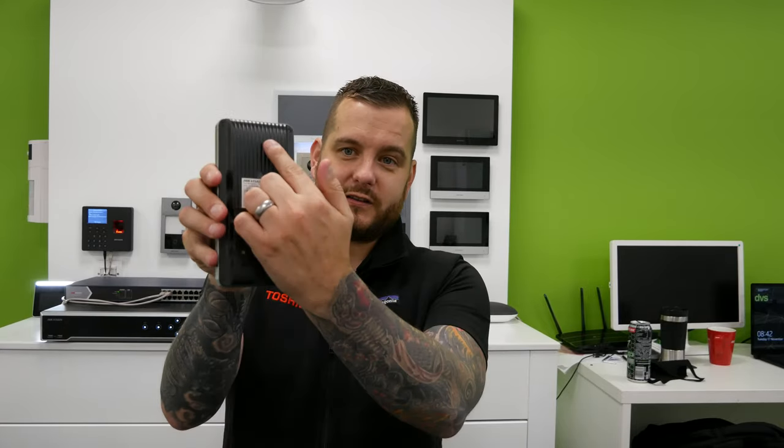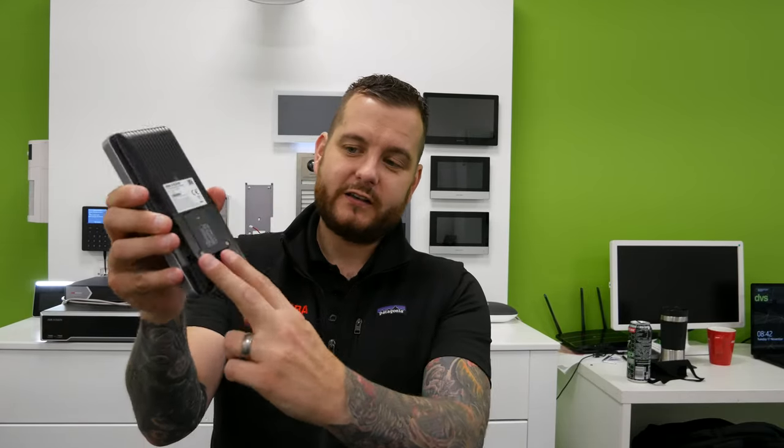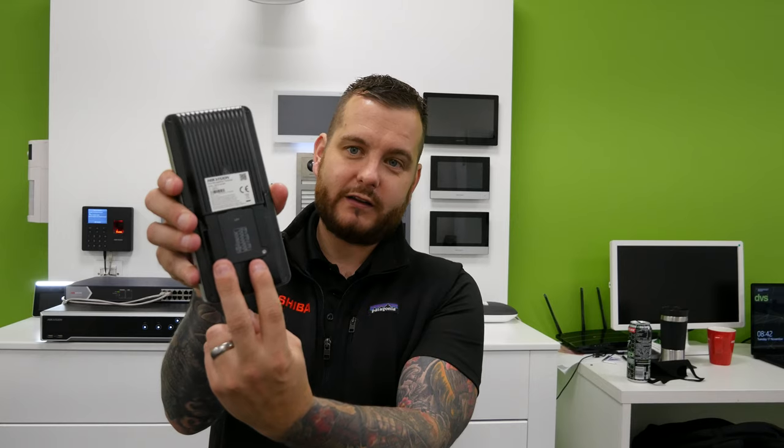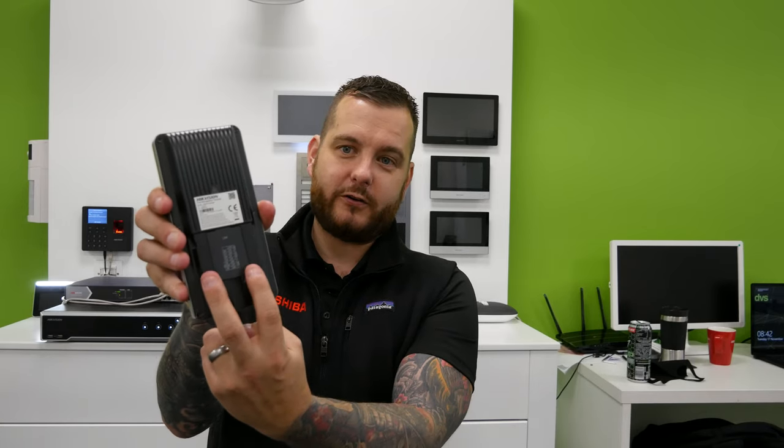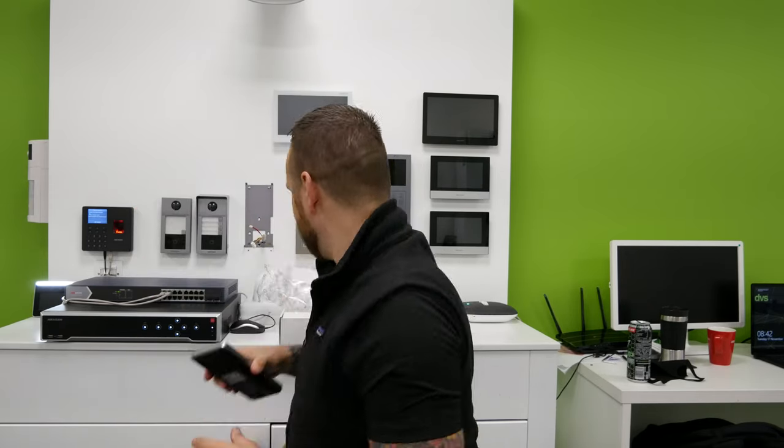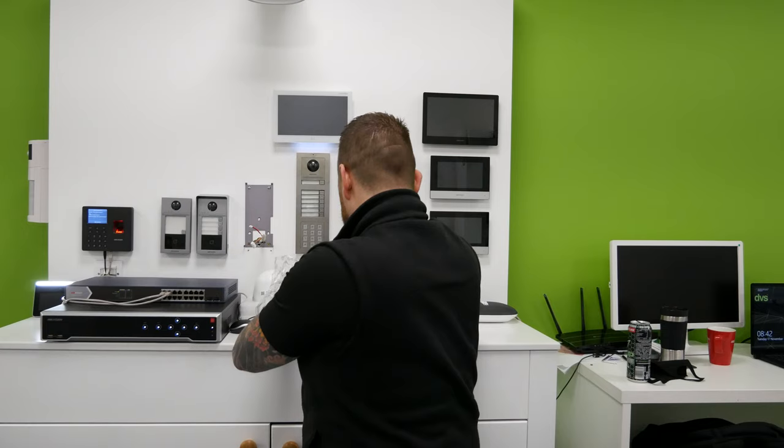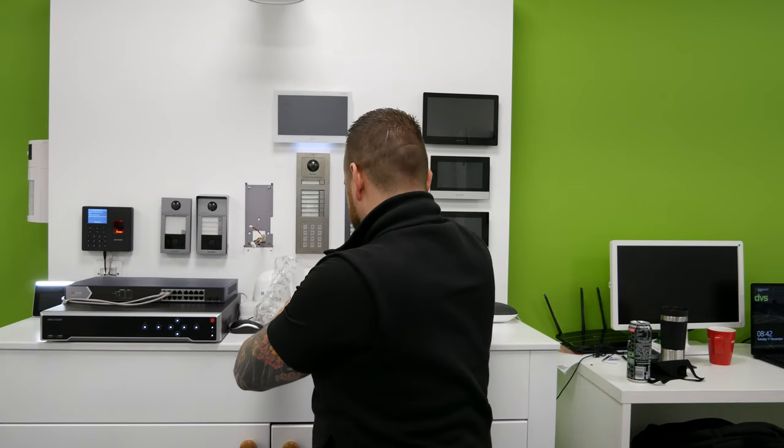On the back, you can see it's a flat plate construction. There's a security hatch which you undo the security screws and inside the box itself.